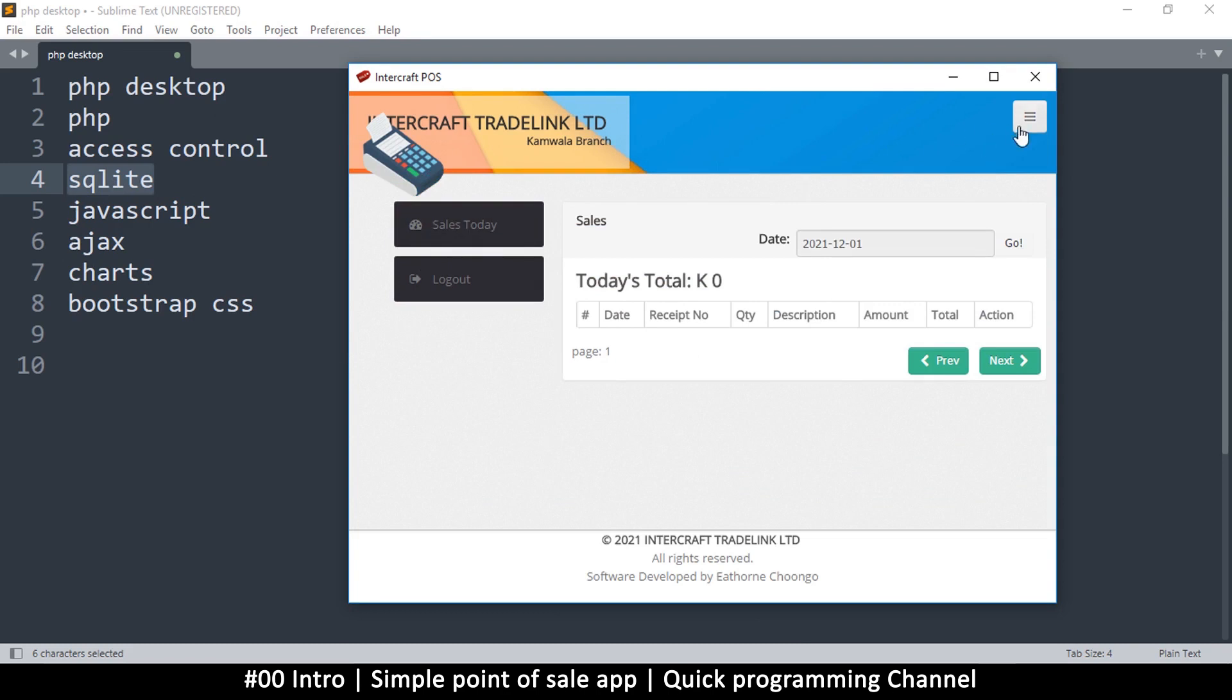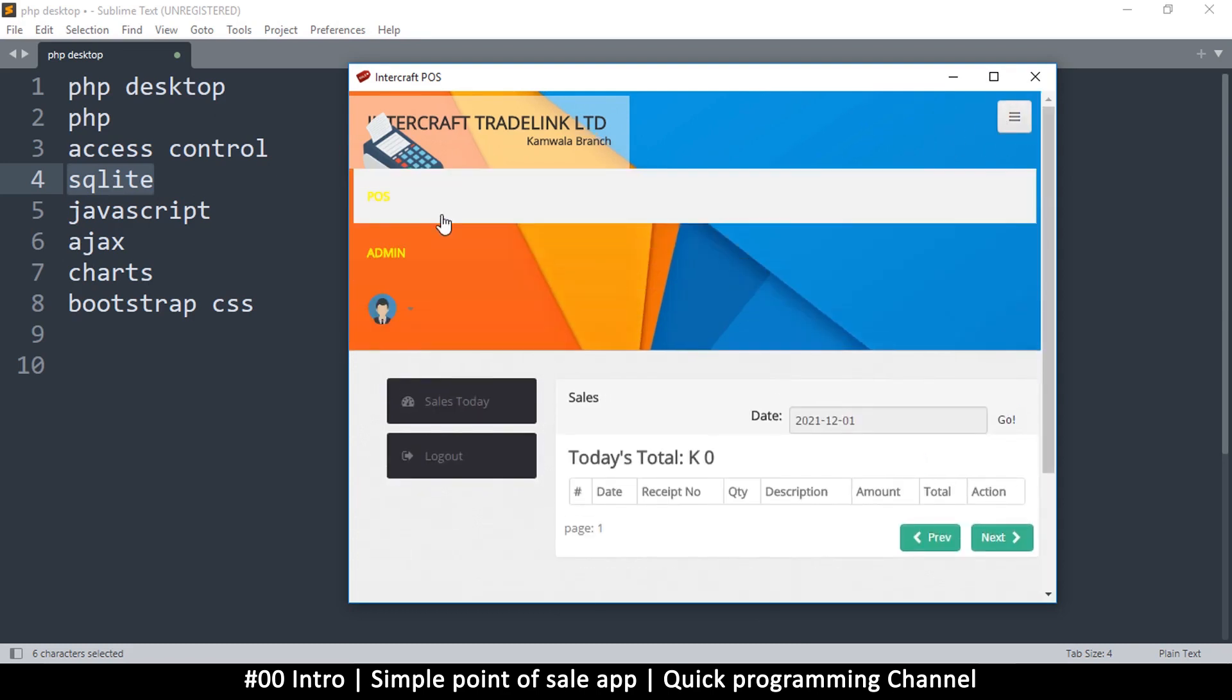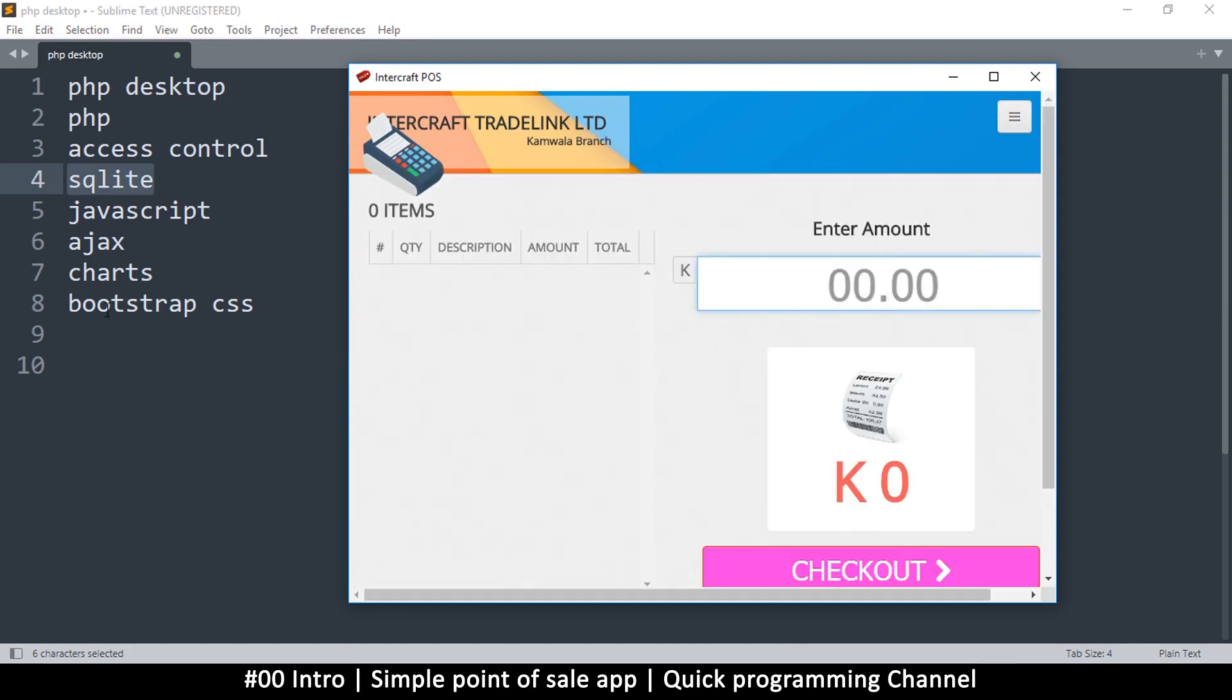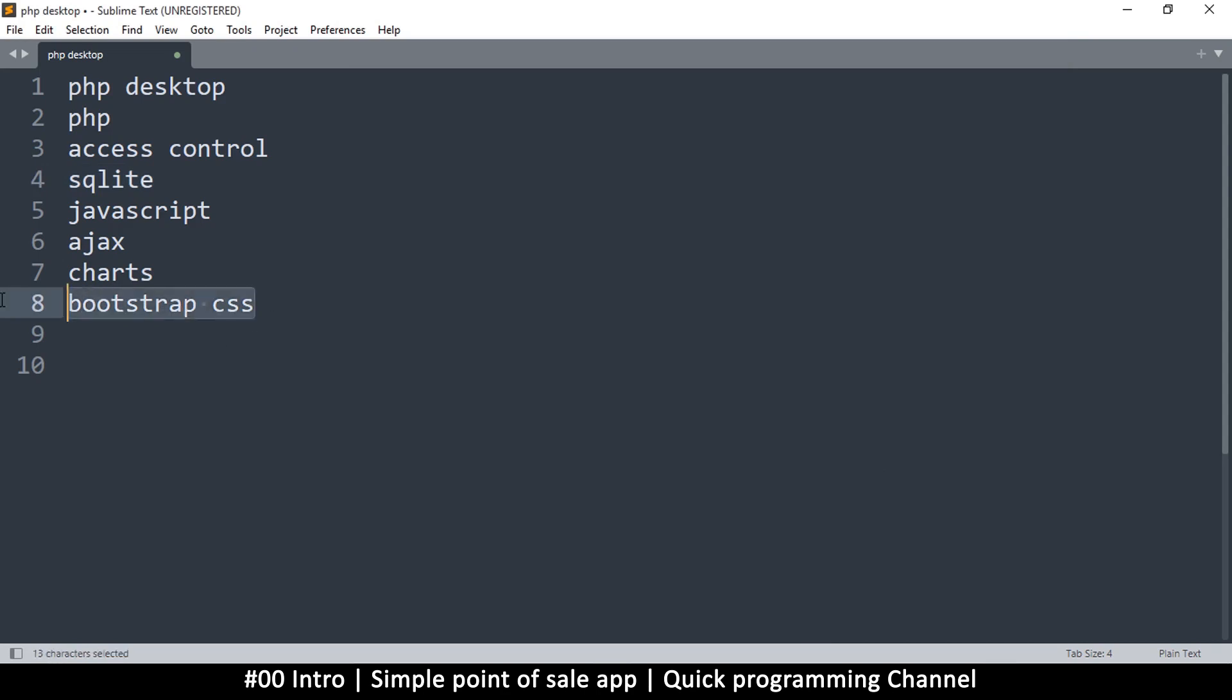And of course we're going to use Bootstrap, so you will learn how to use Bootstrap in PHP Desktop or just in general how to use Bootstrap for a quick UI. If you have a client that is very difficult, they don't really know what they want specifically in terms of the UI, you will save yourself some time by using Bootstrap.